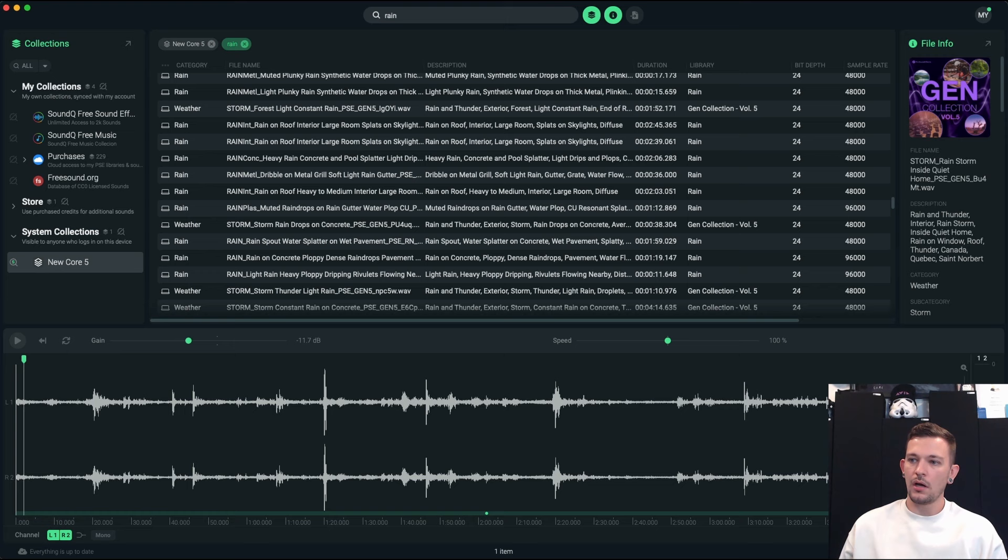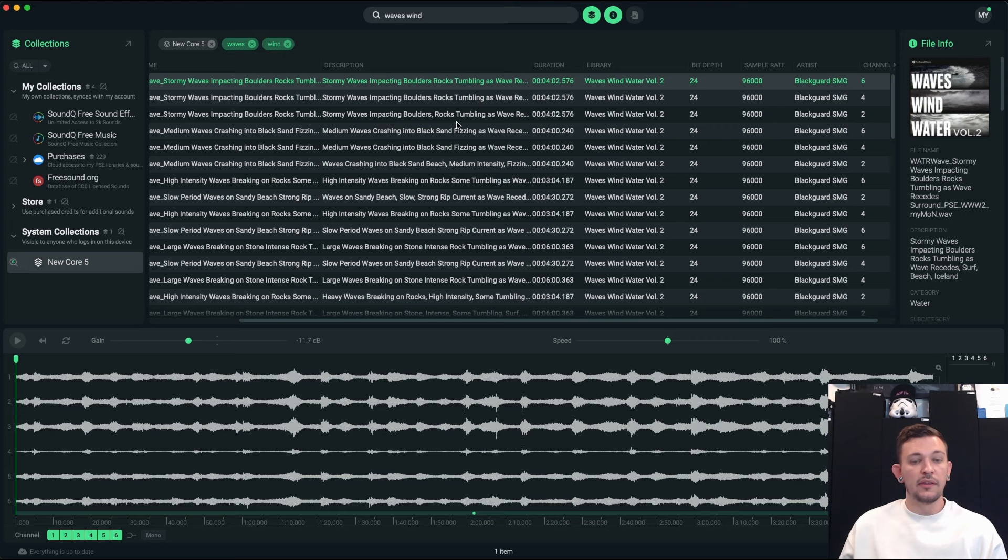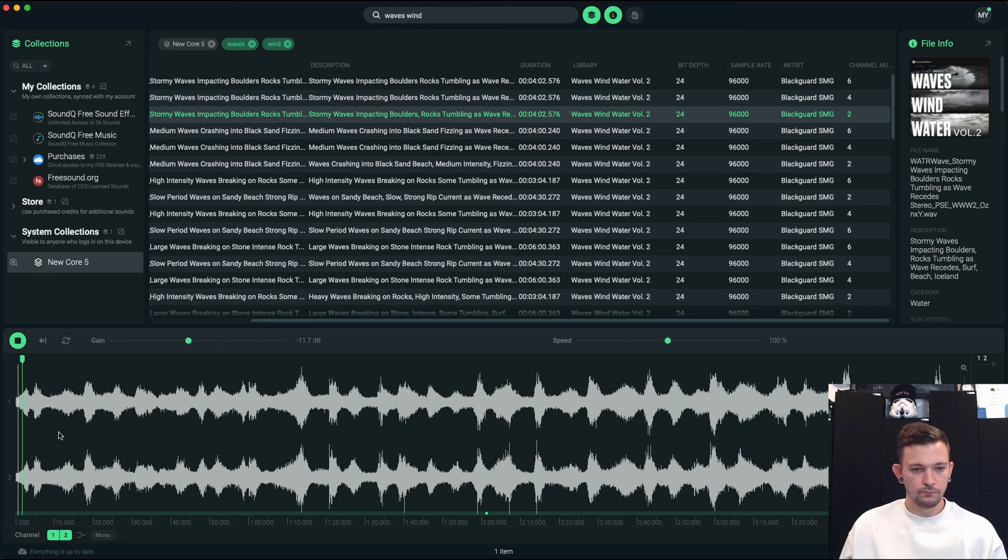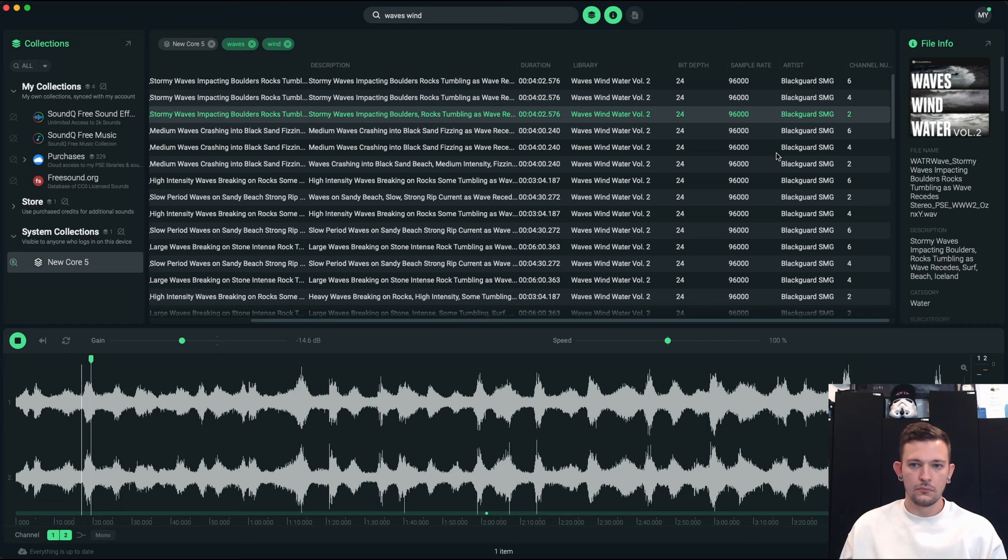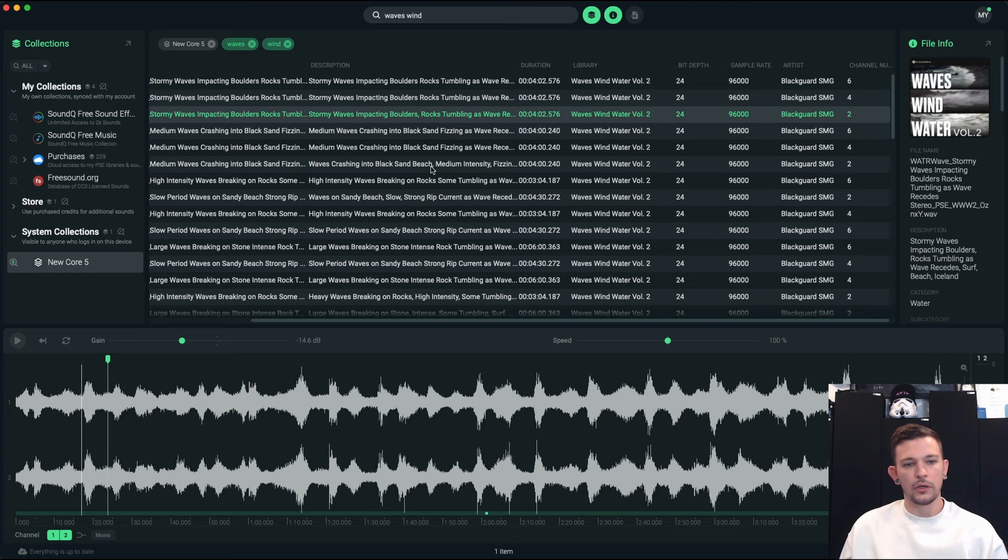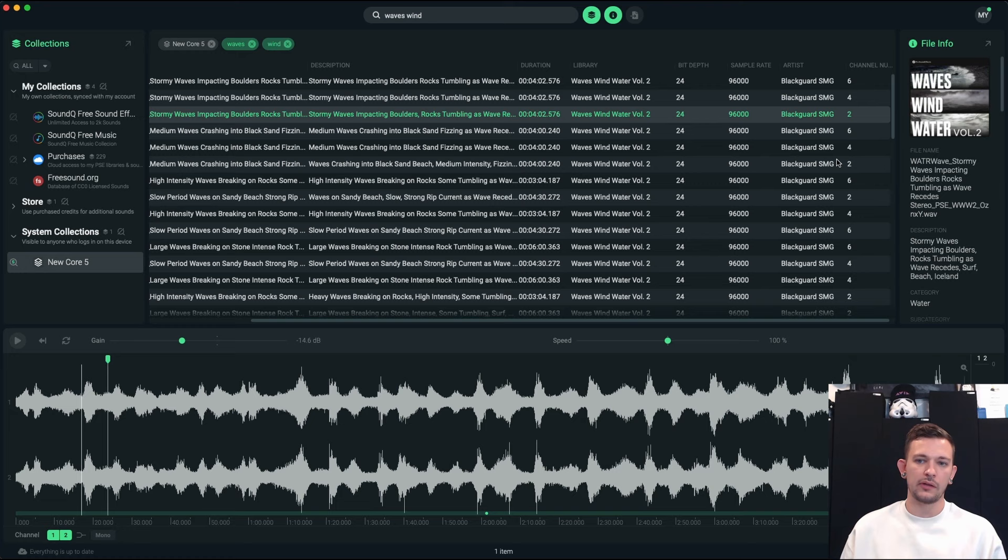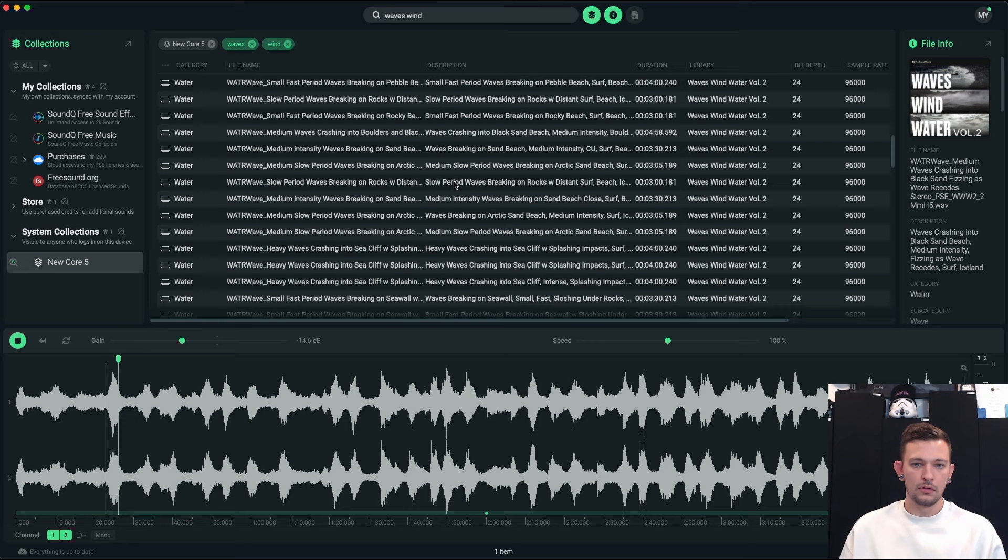There's a library called waves and wind and water. This is volume two and this is by the guys over at Blackguard SMG. So let's take a listen to some of these. Again a lot of multi-channel recordings here. Let's stick to stereo so that we can hear everything. It's a great recording. What I like about this is a lot of times with waves especially on a windy or a wavy day is there's a lot of diffuse noise in the background. So it's hard to get individual waves sometimes depending on where you're at. And there's a lot you can just see the dynamic range in this recording. So that's excellent.